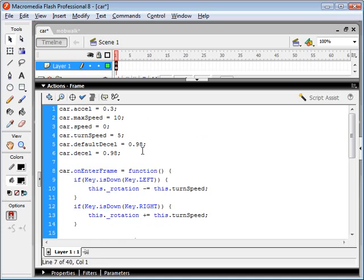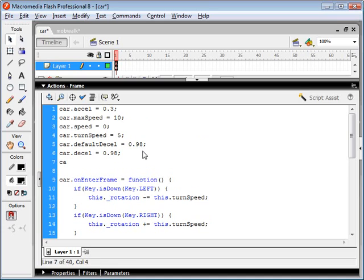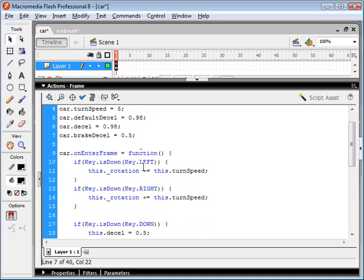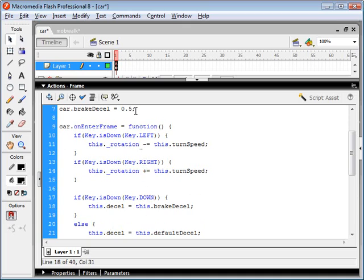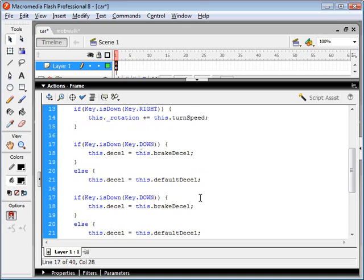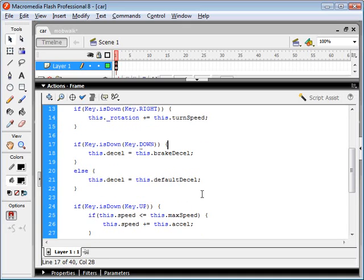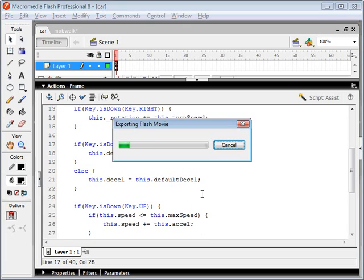And we might as well also put in a set variable, break decel, so that we'll be able to adjust that easier. So here's, this is going to be our brake decel. And let's change that to 6. And let's test this out.